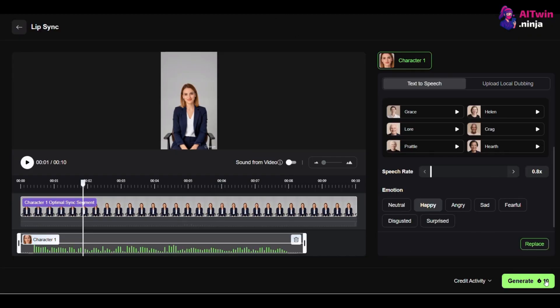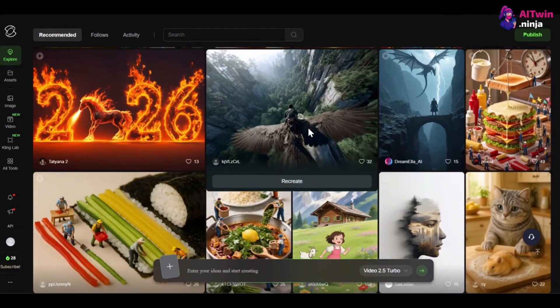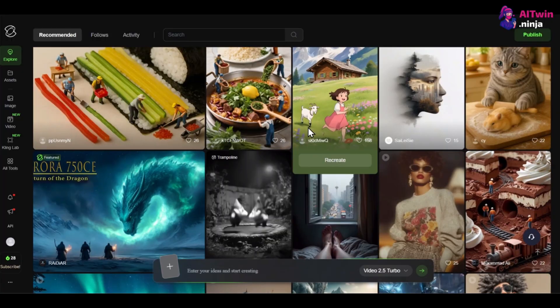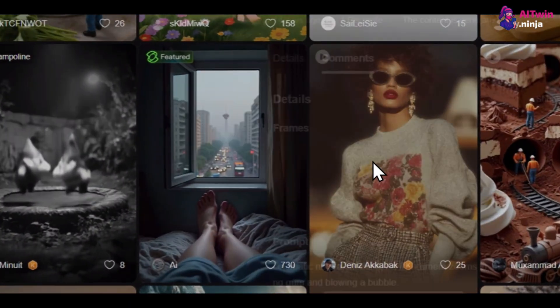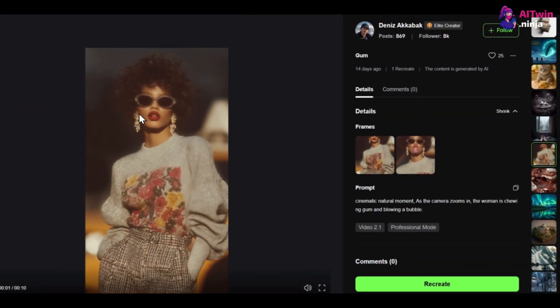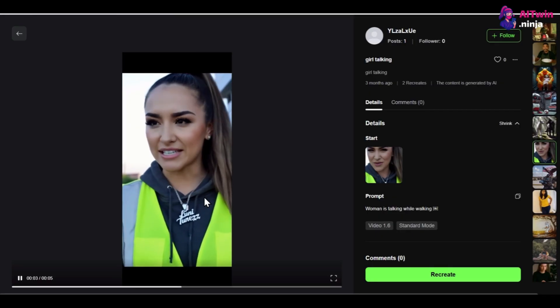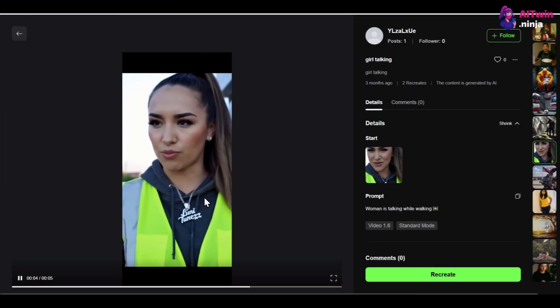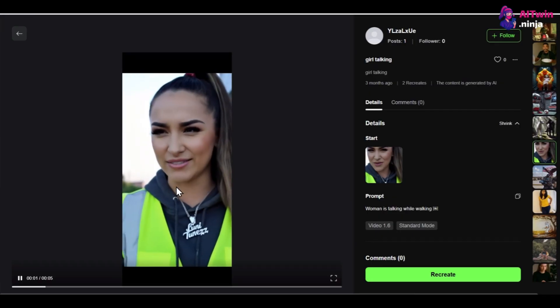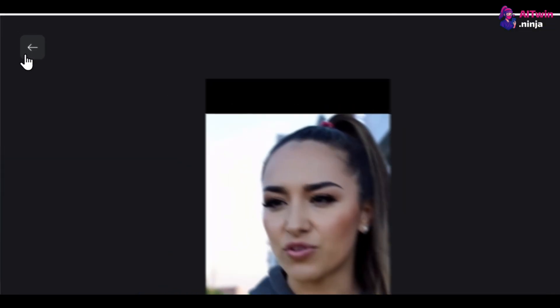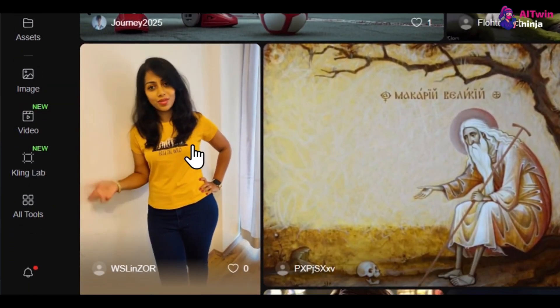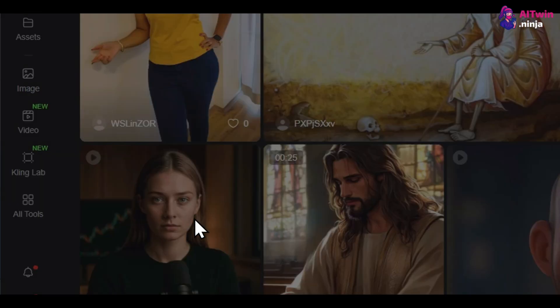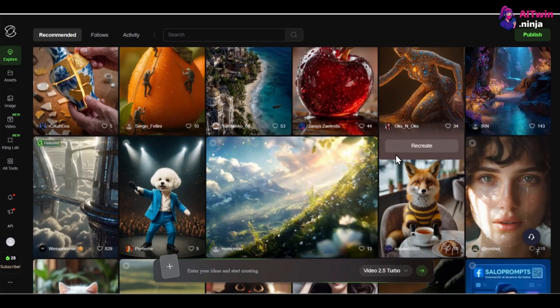Before we generate, I want to talk about why Kling AI is my top choice for creating AI influencers. It's not just a lip sync tool. It's a full video generation platform. Kling's ability to generate high quality characters and then lip sync them in one place is a massive advantage.